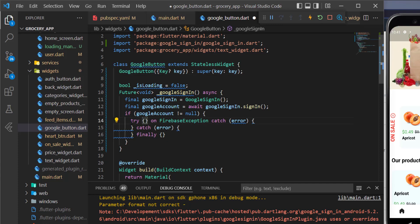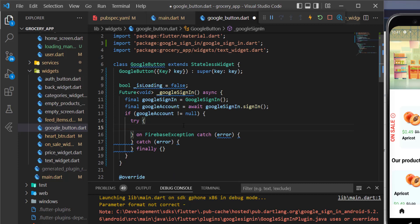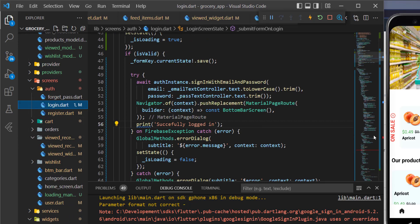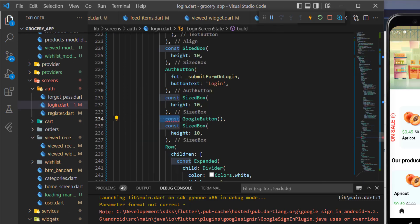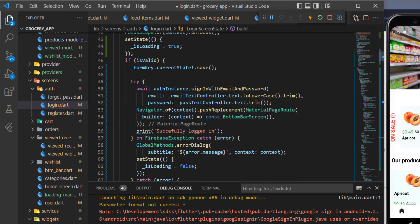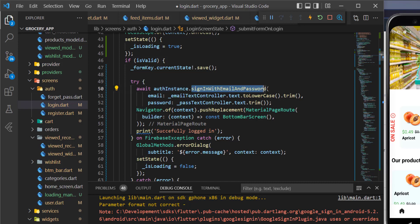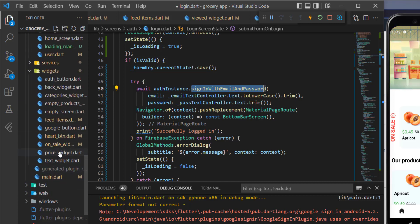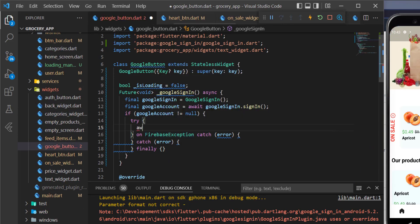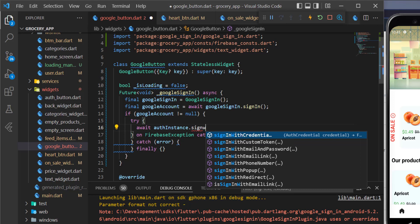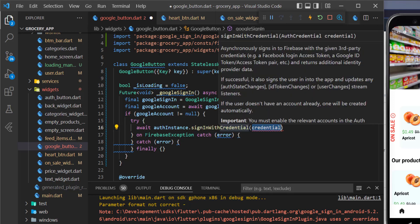Now let's write the code in the try block, similar to what we did for registration and login. We need to call the auth instance and use `signInWithCredential()` — just like we used the auth instance to sign in before. Now we need to provide the credentials to this method.